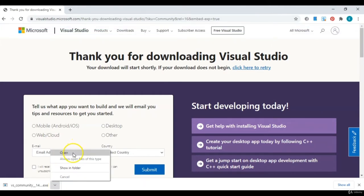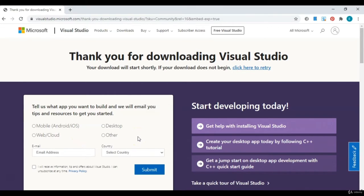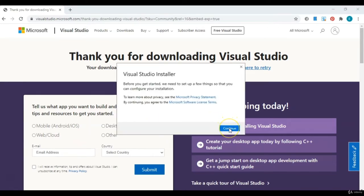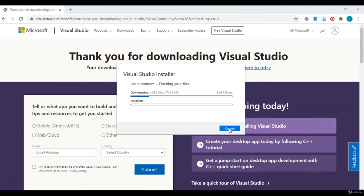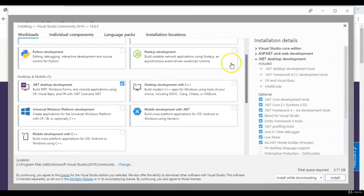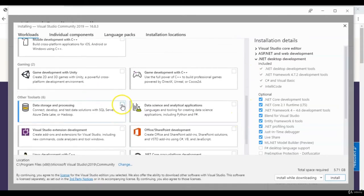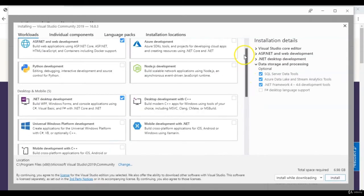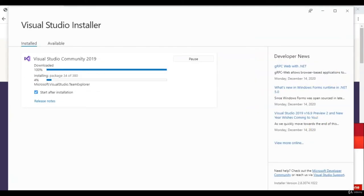Let's go ahead and open it. Click Continue. From this screen we're going to pick the components that we want to be installed. The first one is the .NET desktop. We're also going to use data storage and processing. From here we're just going to click Install and let this installation run — it should take about an hour.